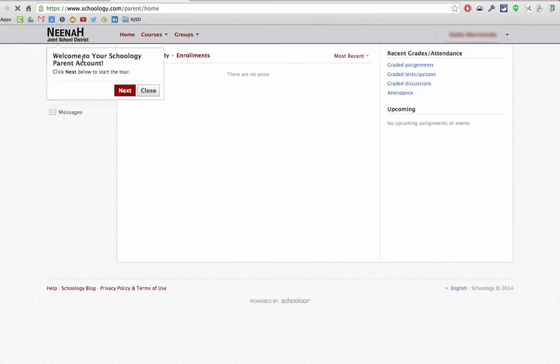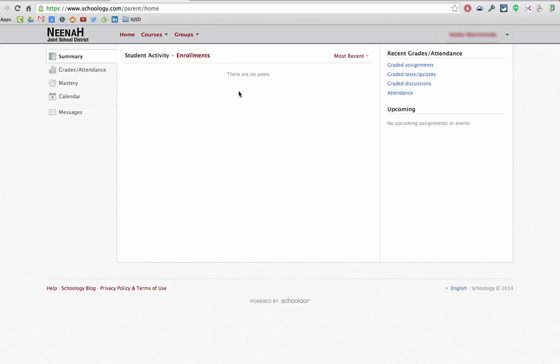You do get some of these pop-up menus that walk you through a general tour of everything, but look for more videos from me on the parent view. So that's it. That's how you get all signed up.